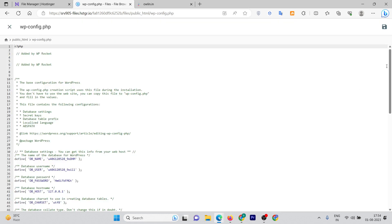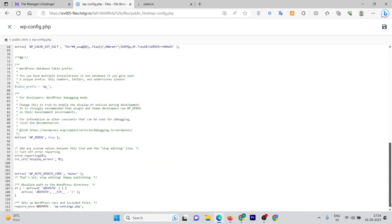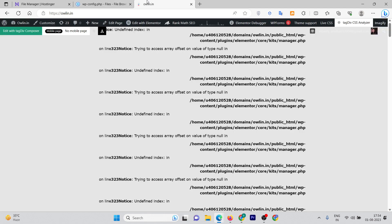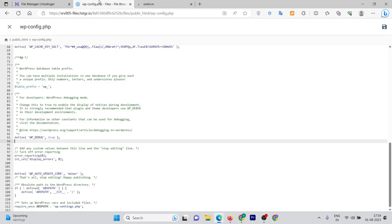Okay, now go down and you'll be able to see an option named wp_debug which is true right now. That's why we're seeing these issues or notices on our website. If you want to hide these notice messages, you can just change this to false. Now click on save.